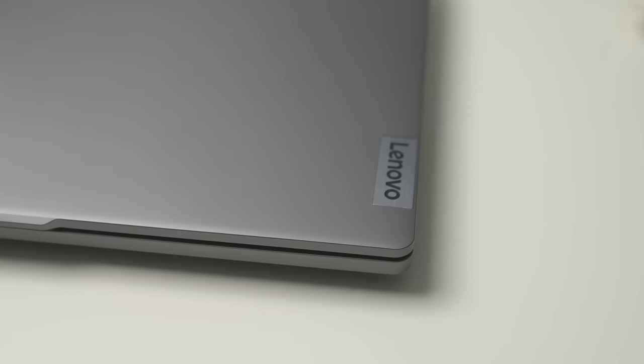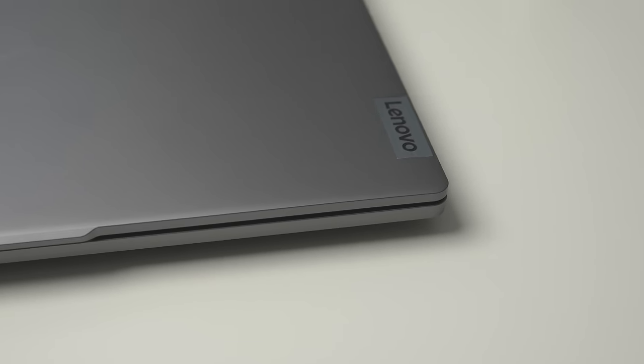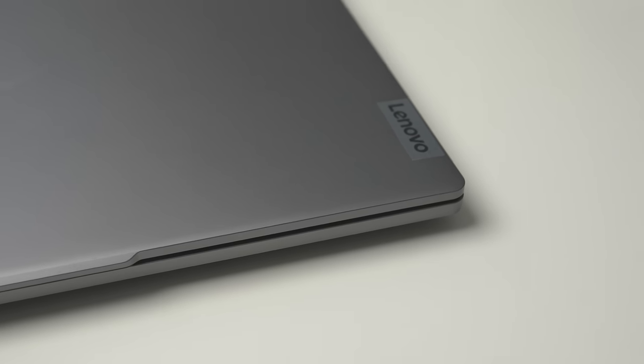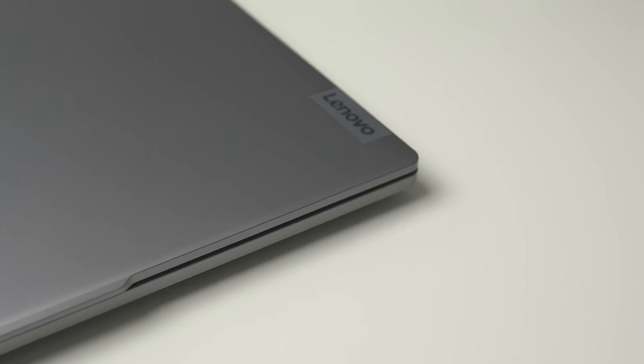I'm a huge fan of this design direction. I think Lenovo should continue with it, even on other products. Thumbs up from me, definitely.